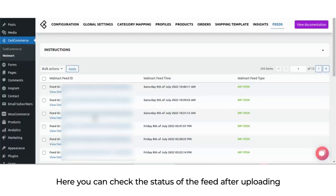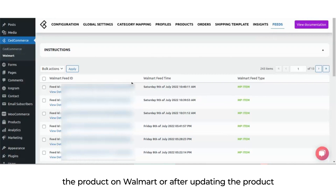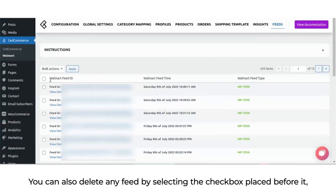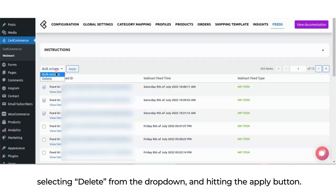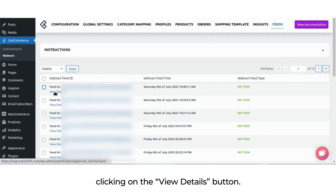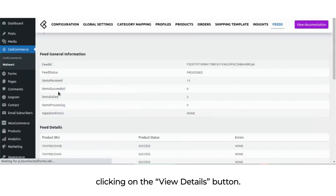Here you can check the status of the feed after uploading a product on Walmart, or after updating product inventory or price. You can also delete any feed by selecting the checkbox, choosing delete from the drop-down, and hitting apply. You can view the details of your uploaded feed by clicking on the view details button.